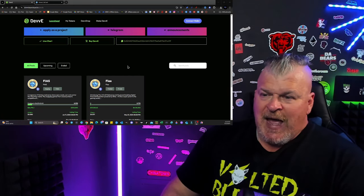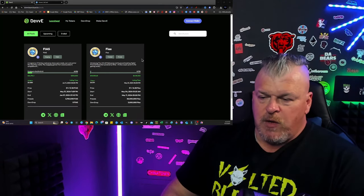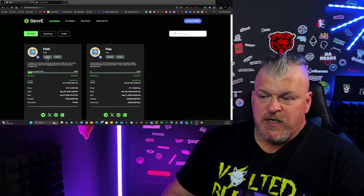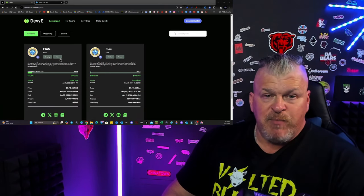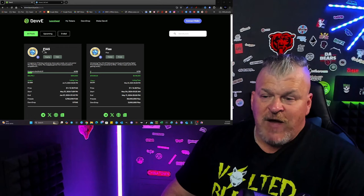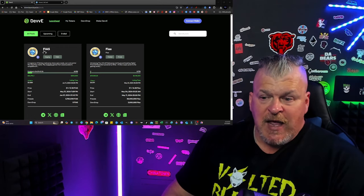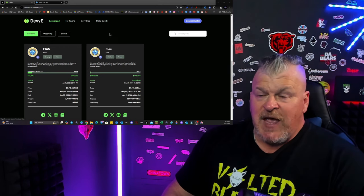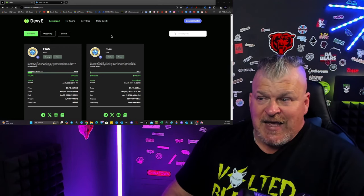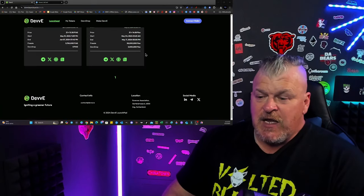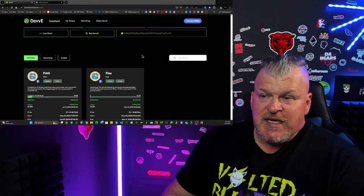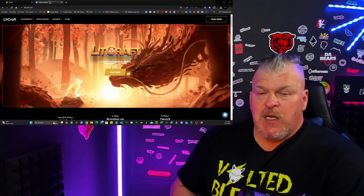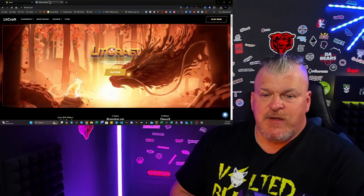Now, we have a pool that's available here, a presale that is ongoing and public right now. And it is the FIAS token. F-I-A-S. And what is that? Well, this is based on the game LitCraft.